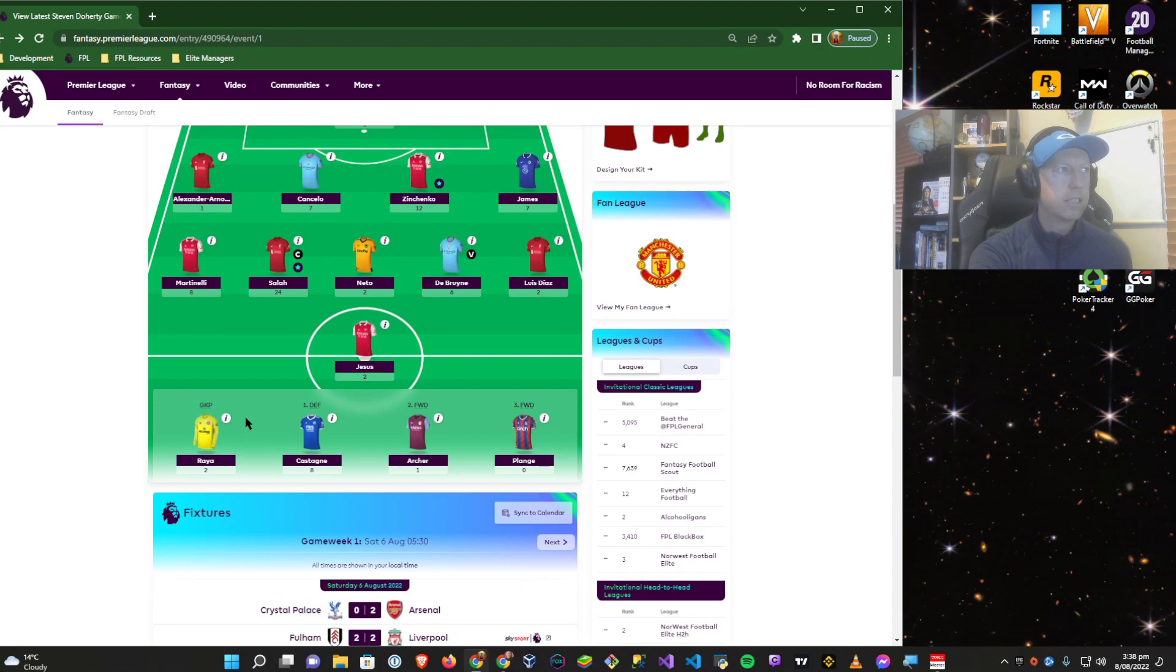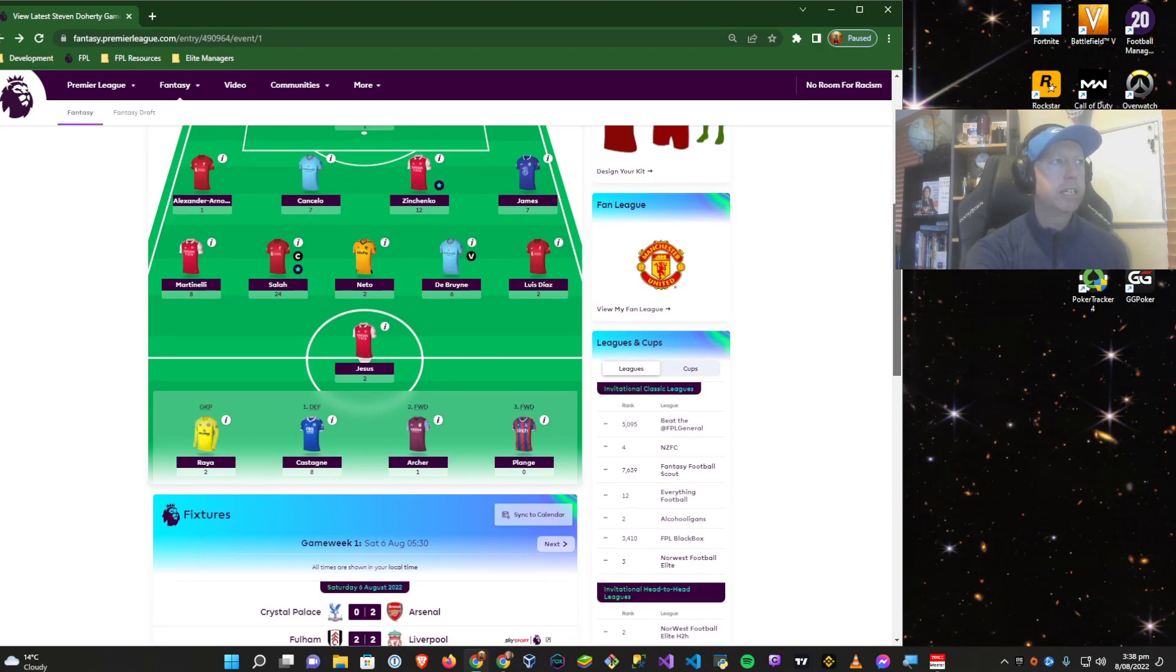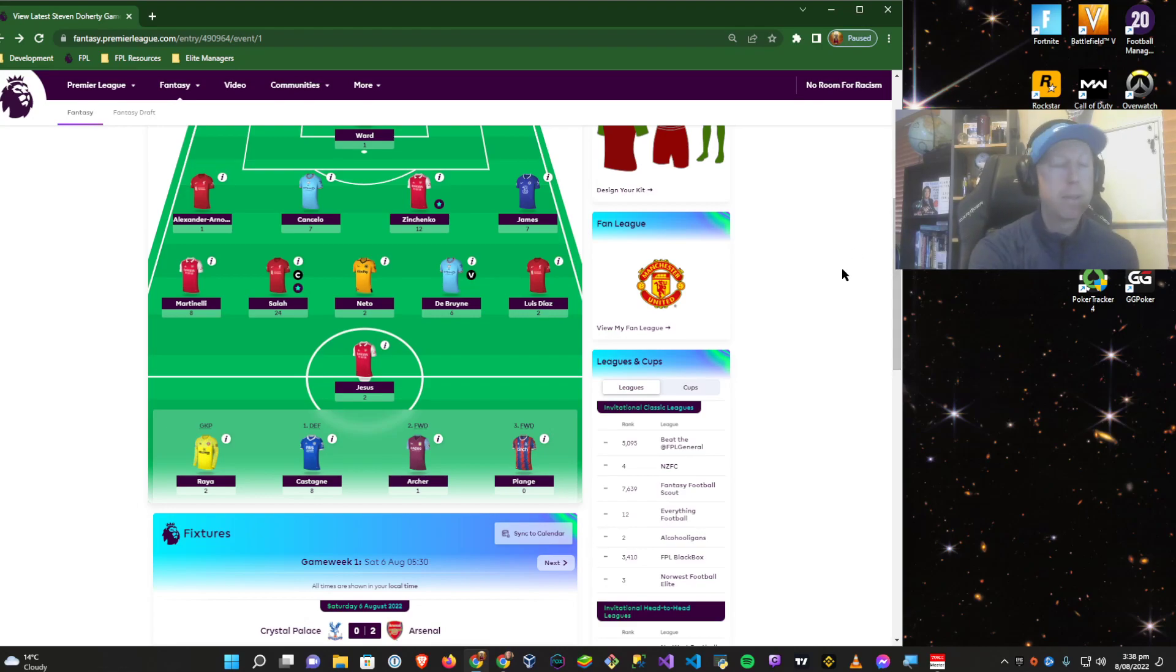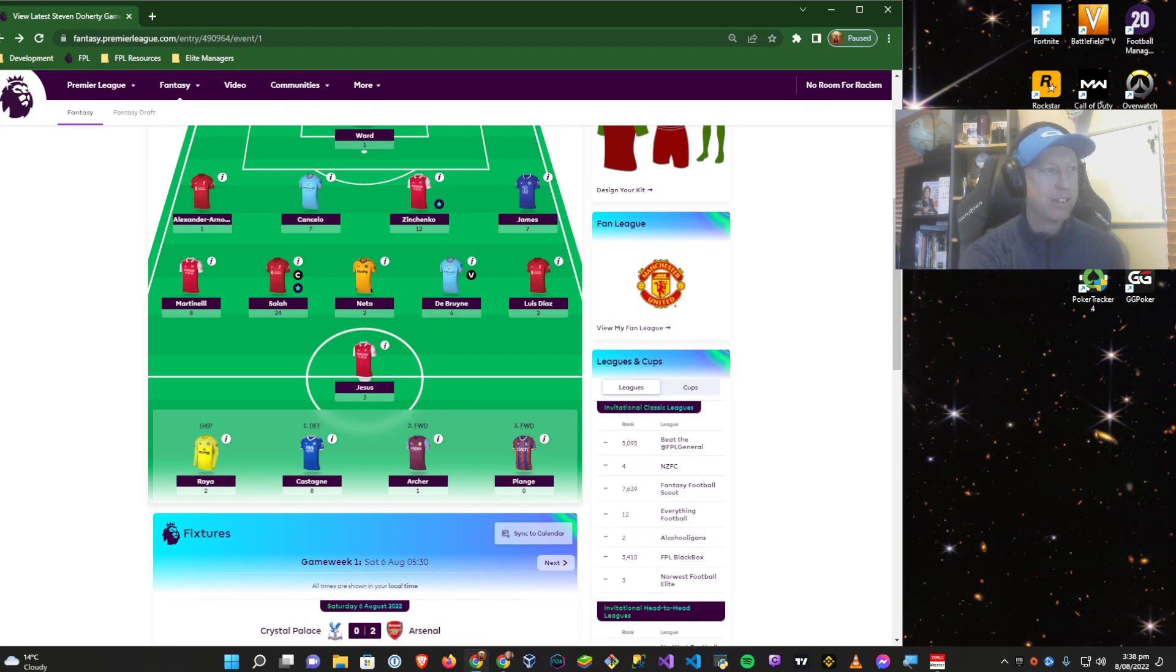But Crystal Palace can be a bit of an ugly team to deal with. So maybe grab the points while no one has him. Who knows?